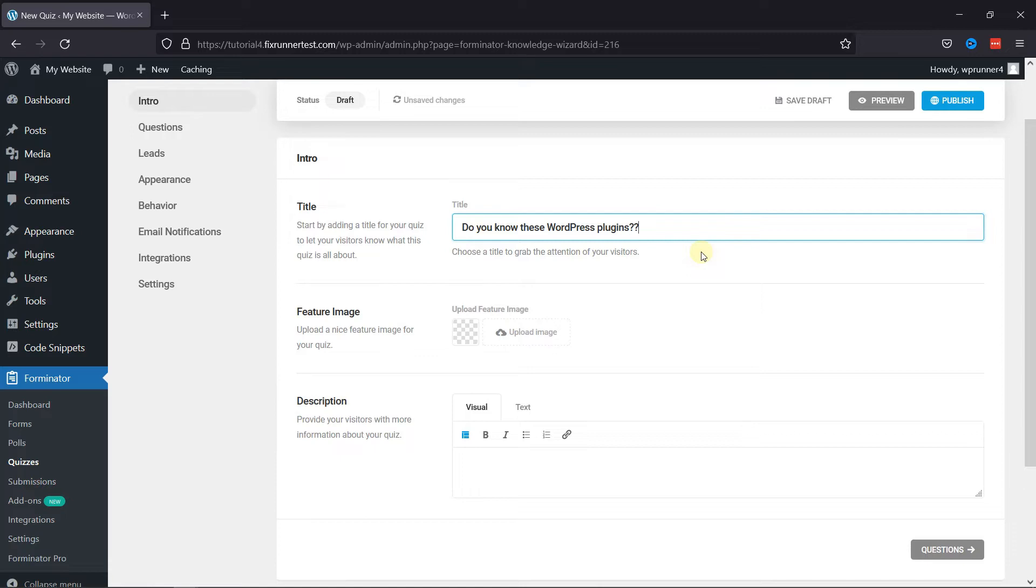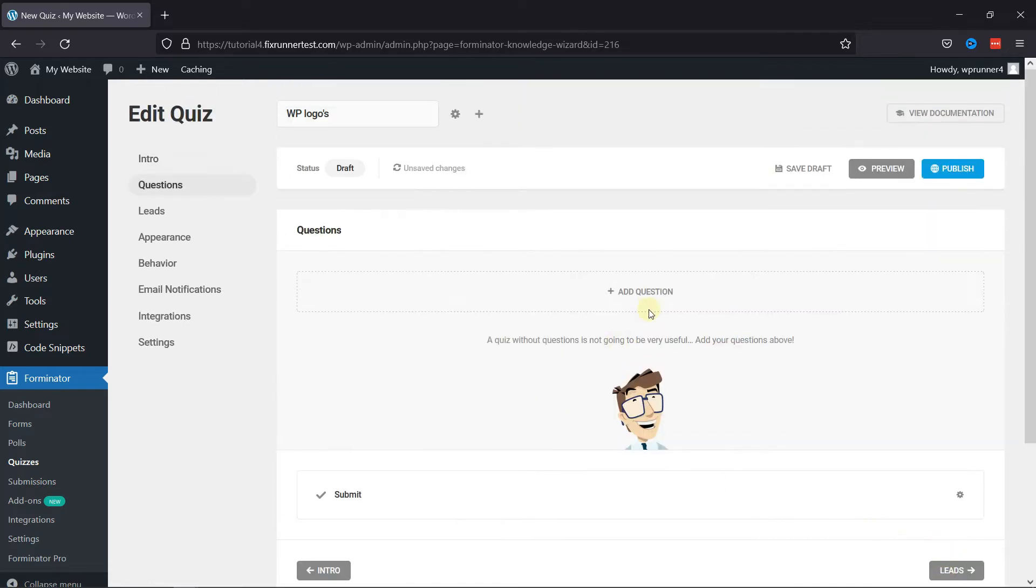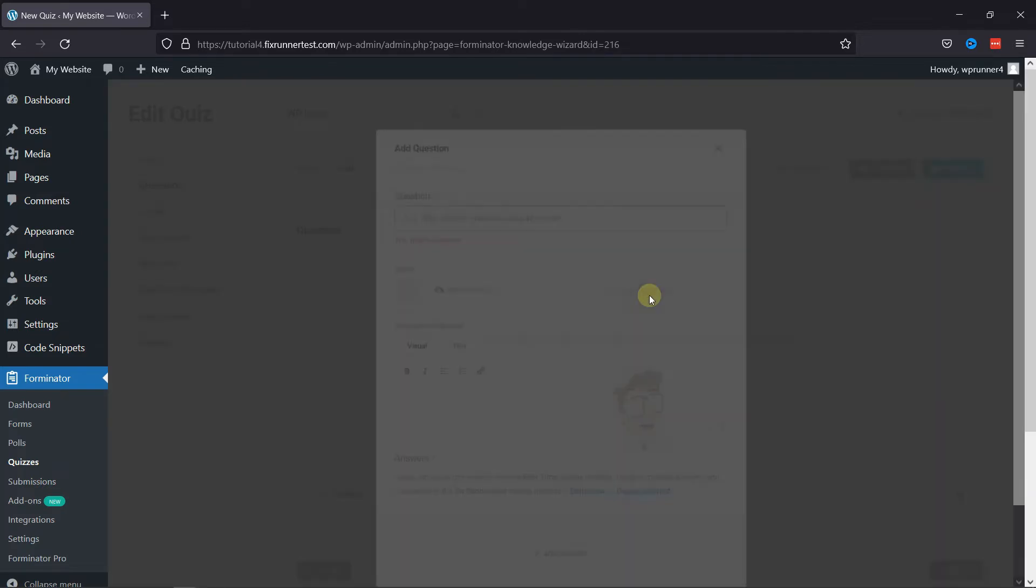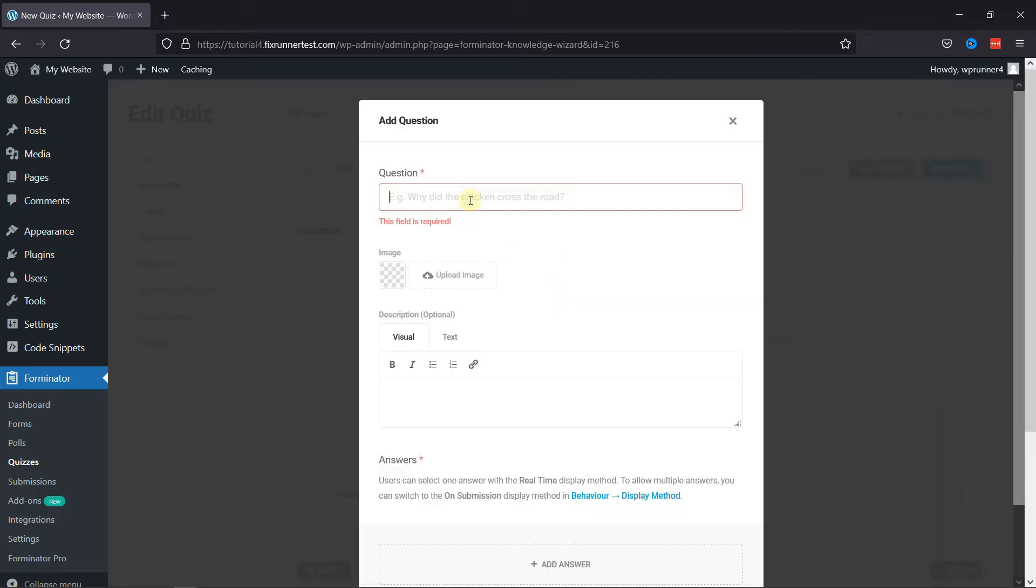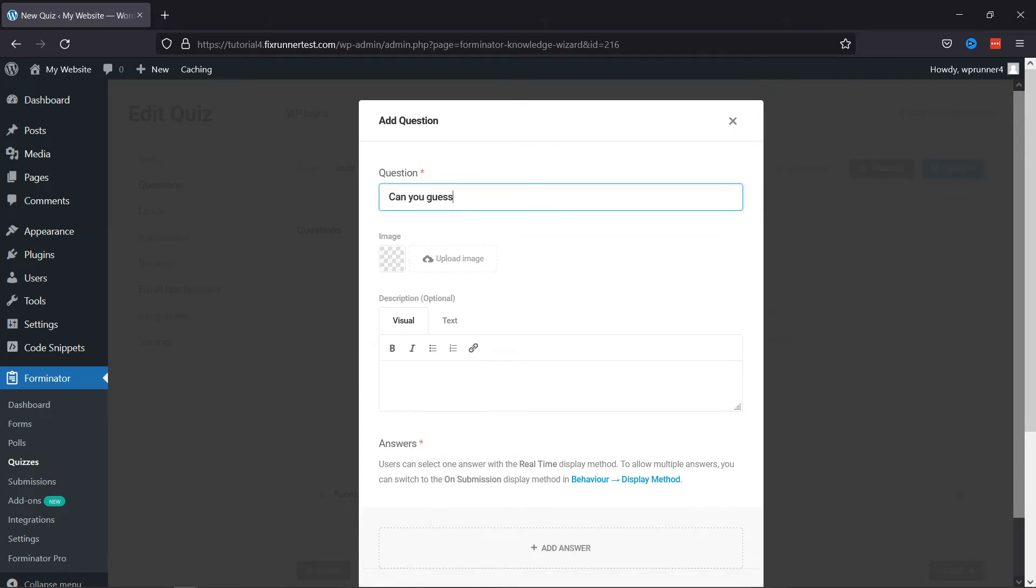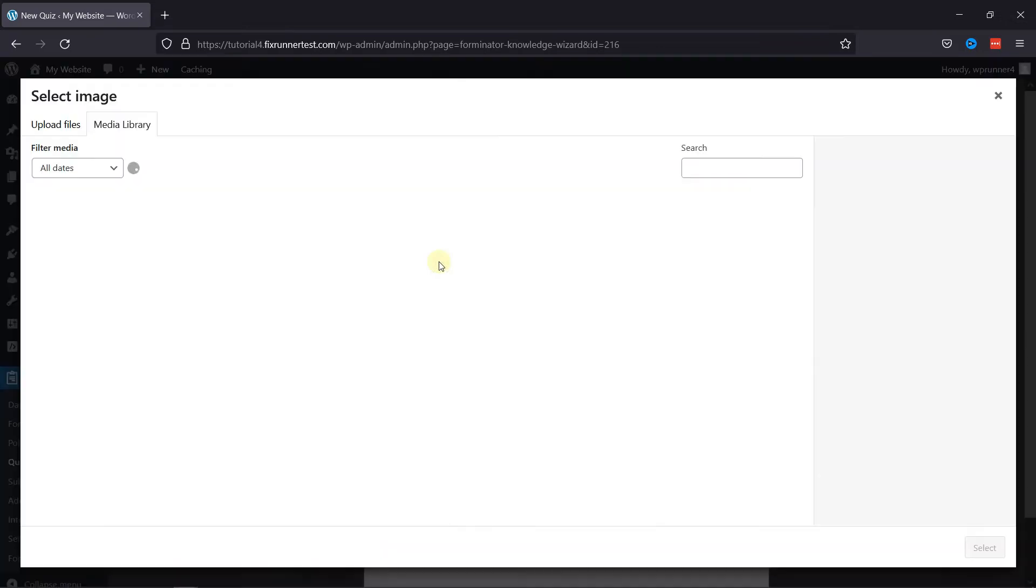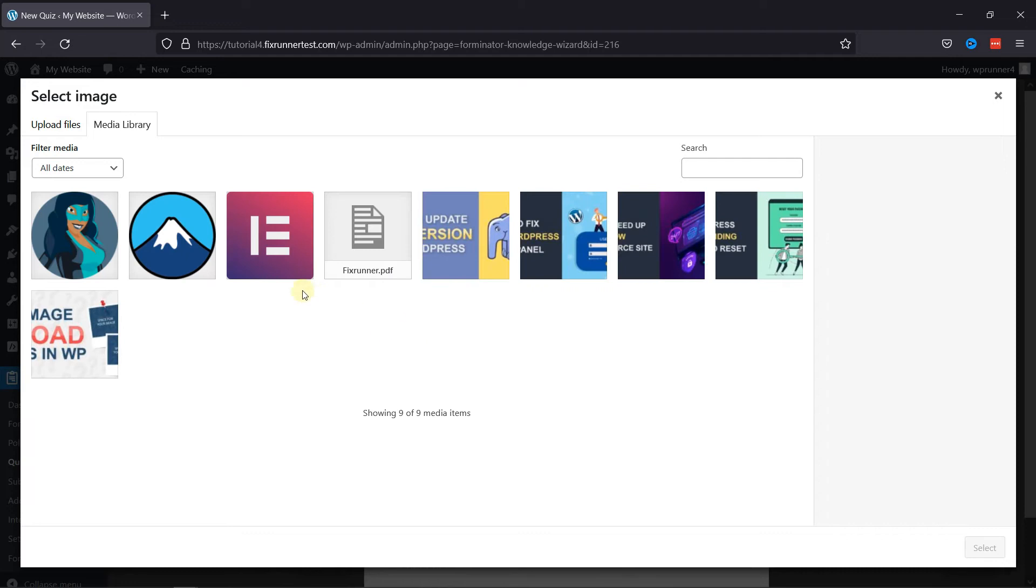or add any instructions. Moving next to the Questions part, you can simply add questions by clicking on the respective button here. In the pop-up, enter your question. You can even upload an image here. Let's upload an image here.